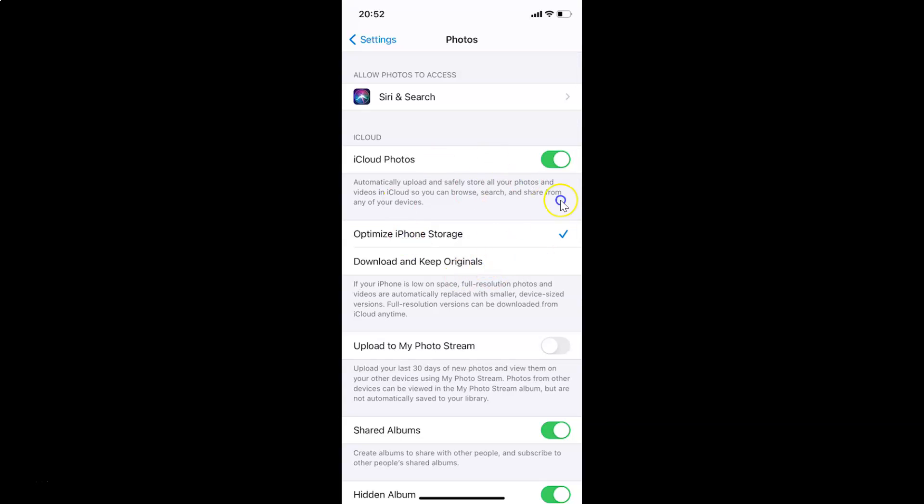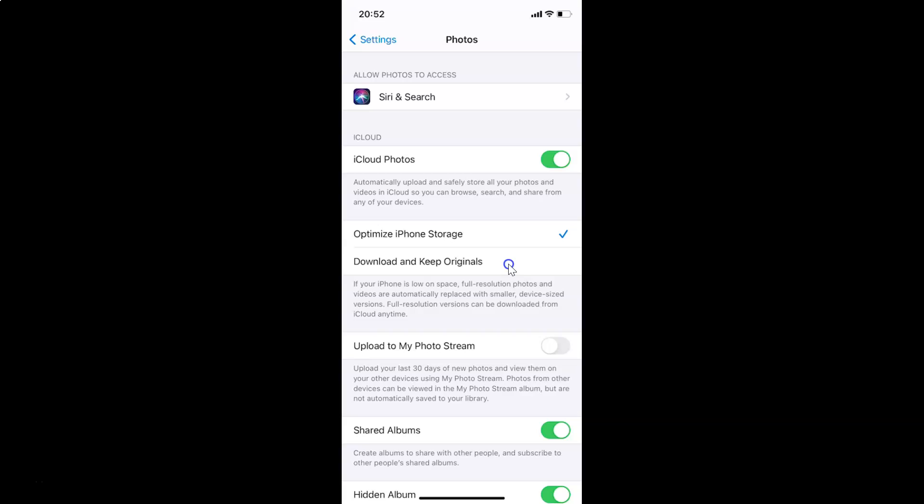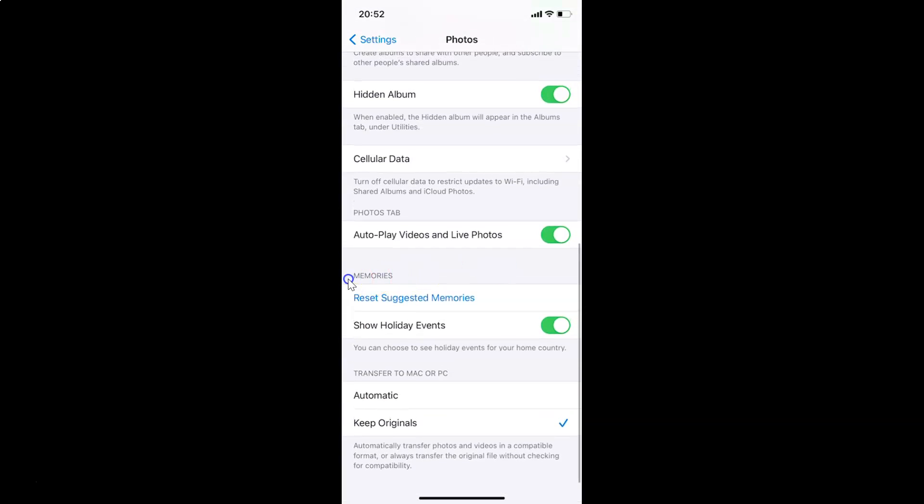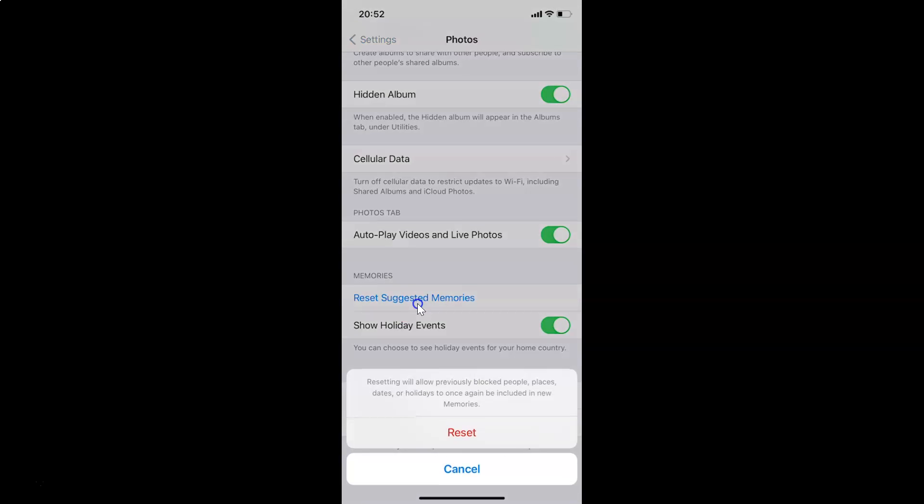On this screen, you have to scroll down to Memories section. Here I have the Memories section. Under this, I have Reset Suggested Memories. You have to tap on this. I am tapping on it.